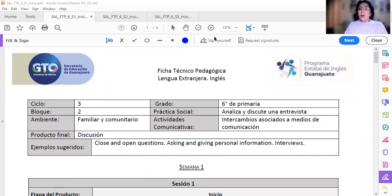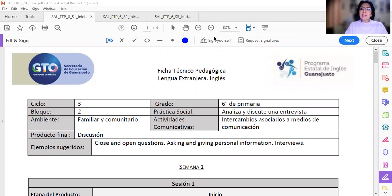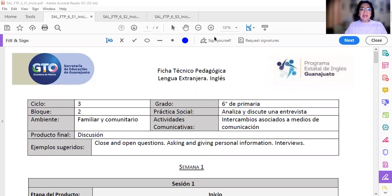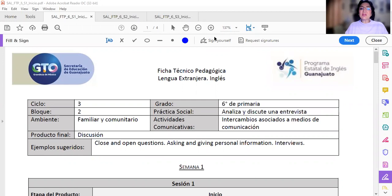Hello, I hope you're fine. This is the sixth grade video for the beginning, Inicio del bloque 2.2, la práctica sociales analiza y discute una entrevista.